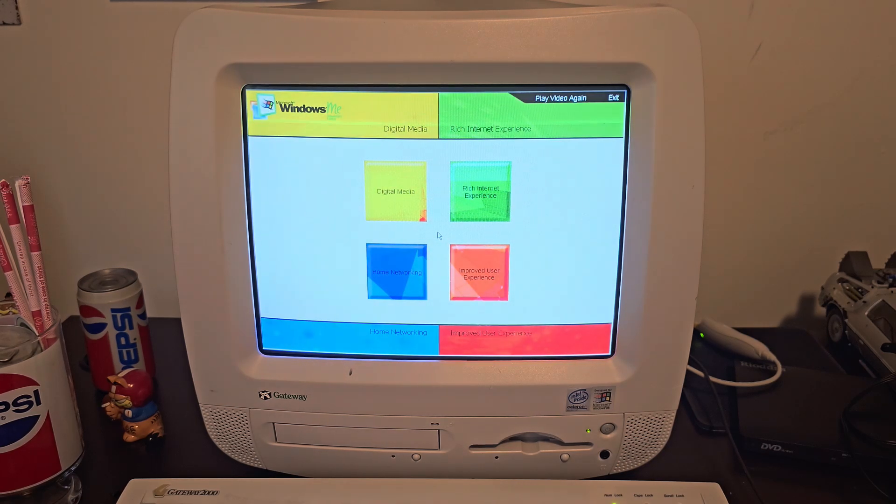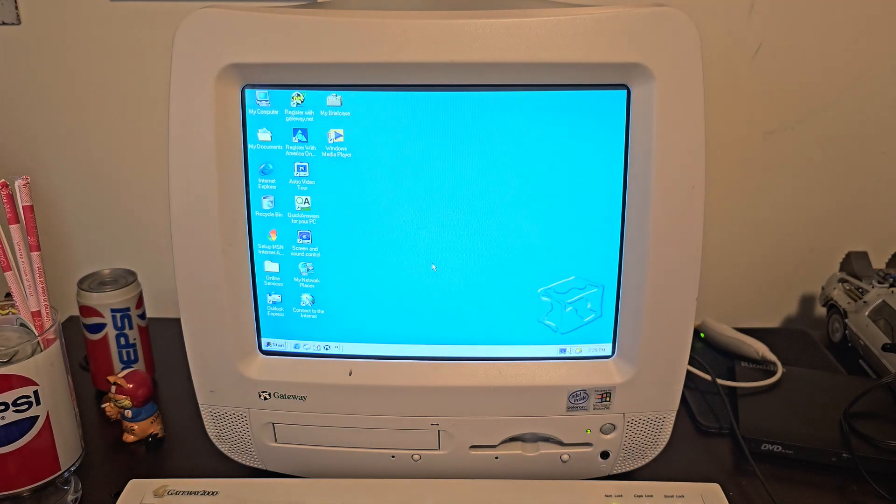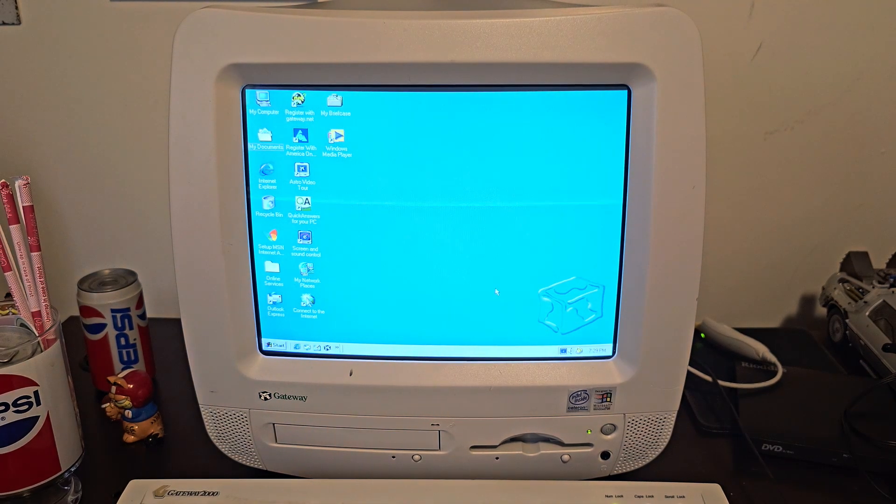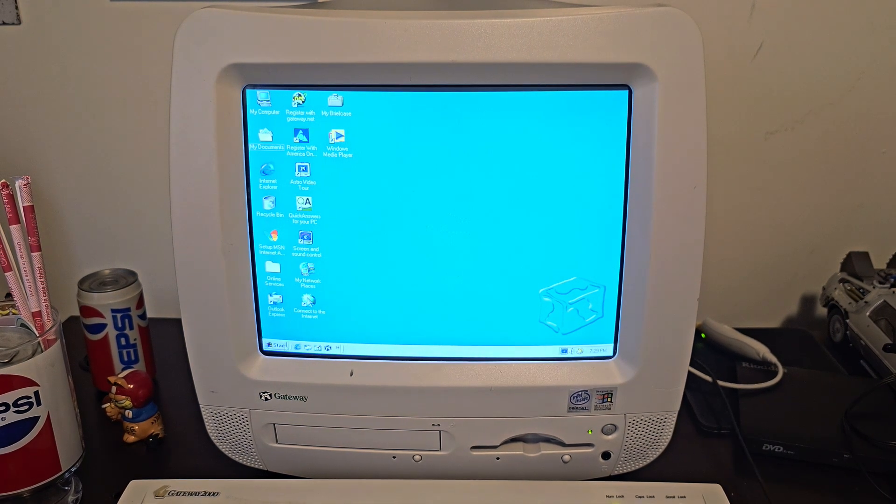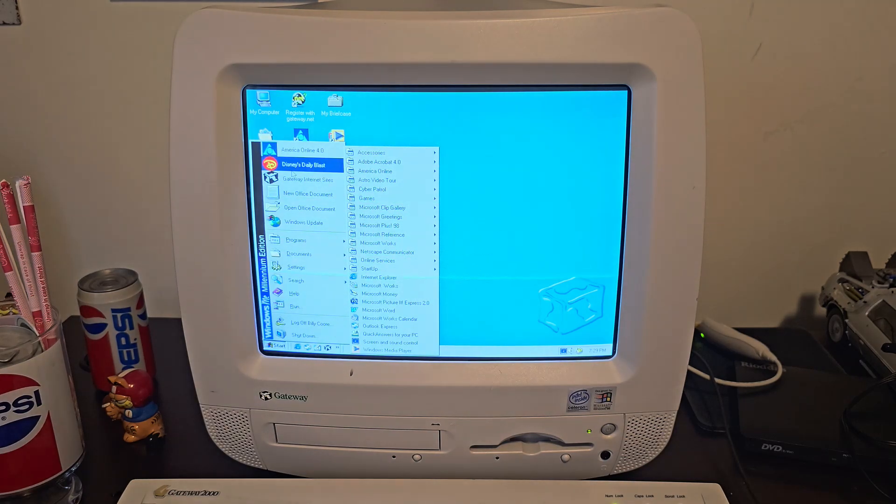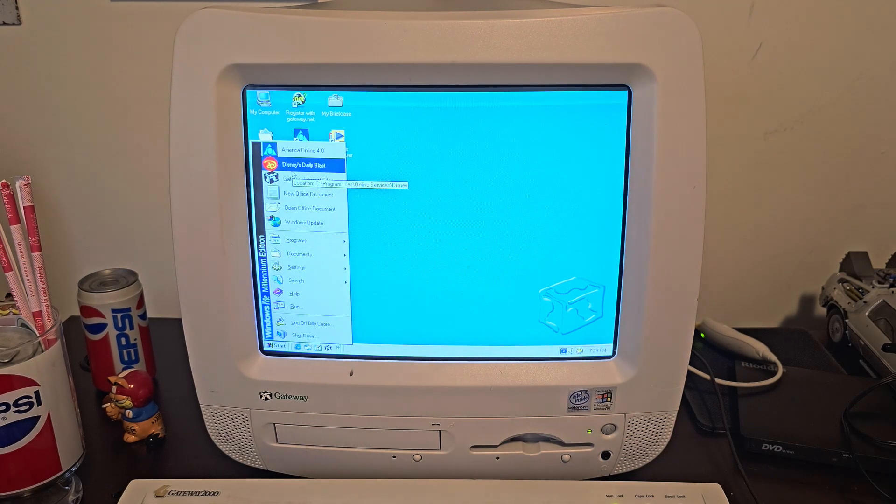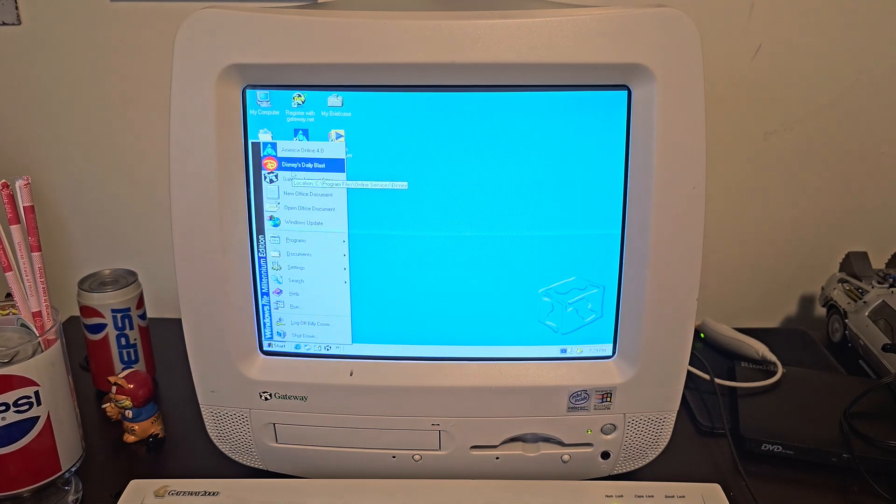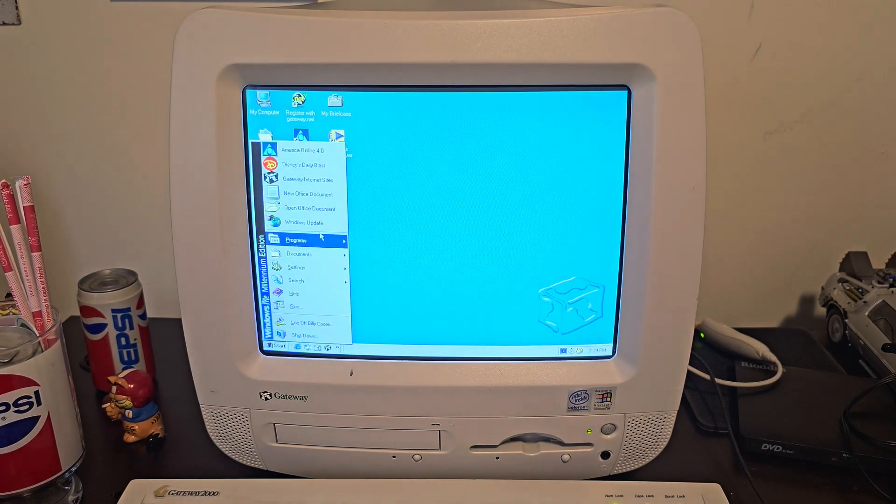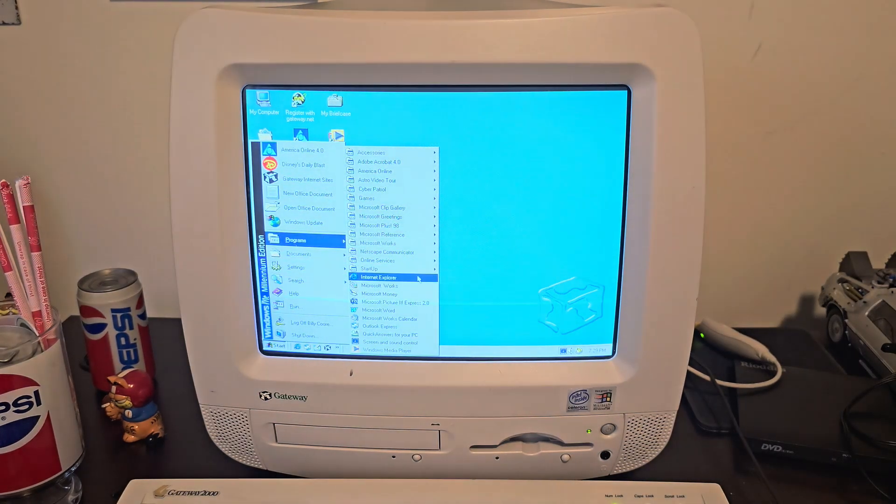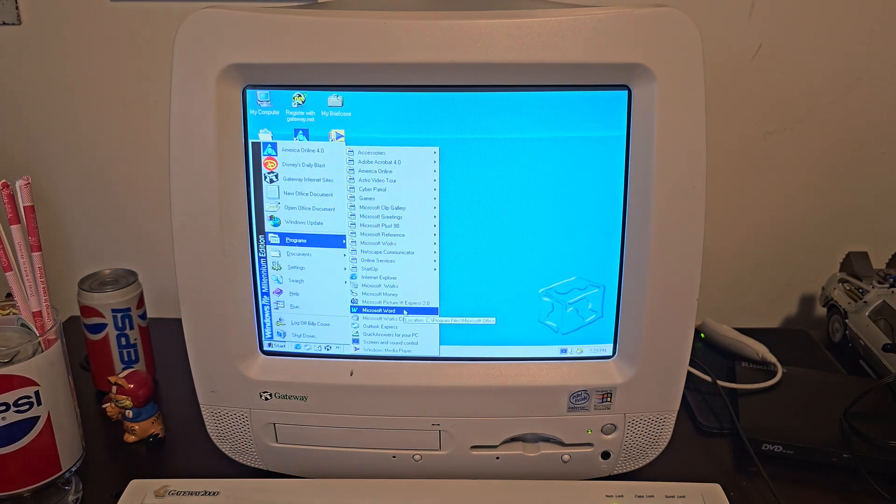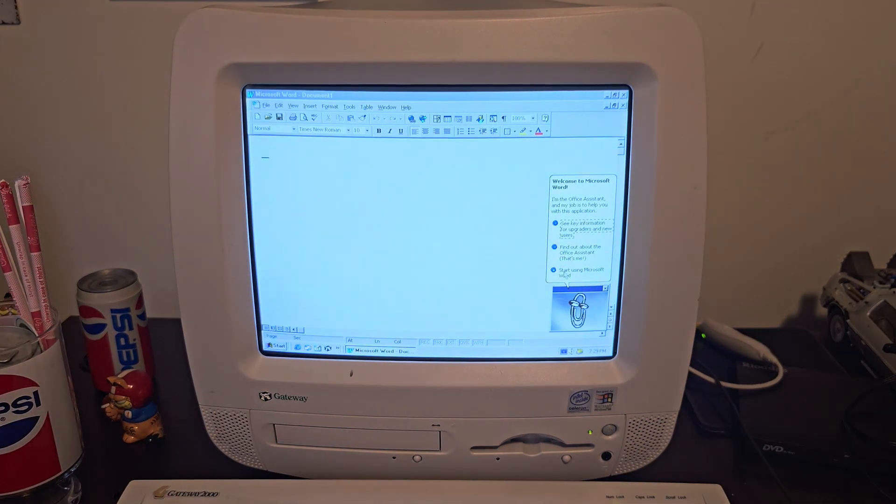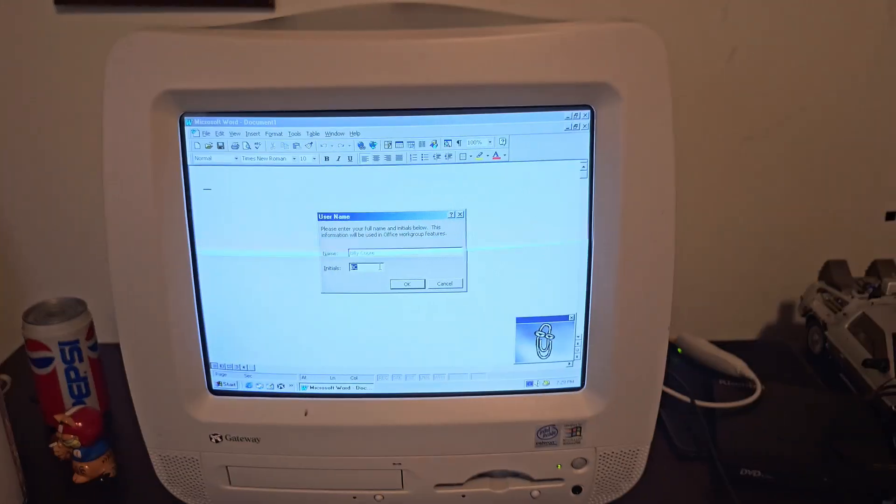All right, we'll take this tour another day, but as you can see, it's still got all our gateway goodies on here, including Disney's Daily Blast. Seems like every computer from the late 90s came with that. I forgot this even came with Word 97. Ah yeah, that guy.